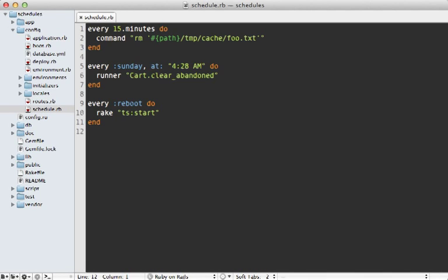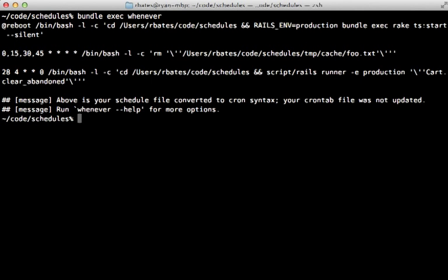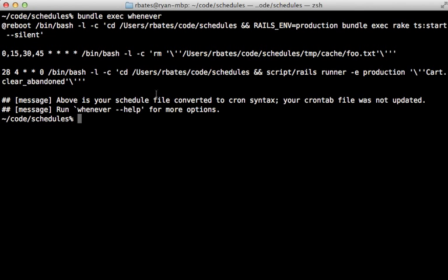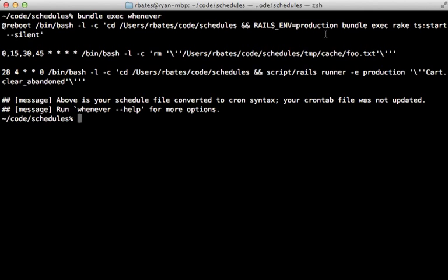And now when we run the whenever command again, you can see that it properly translates each of those to the proper cron syntax. And it automatically handles running through the runner or going through rake, and so on. So we don't have to mess with any of that.